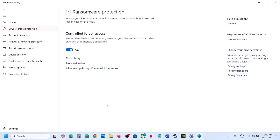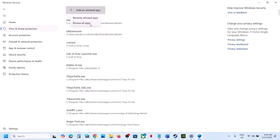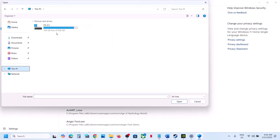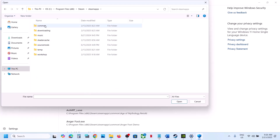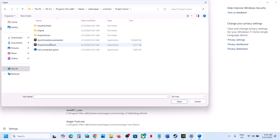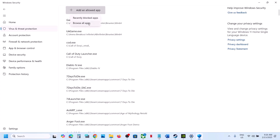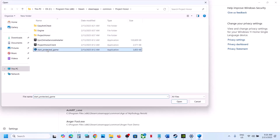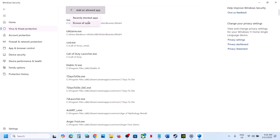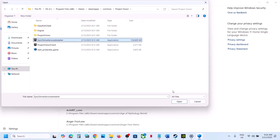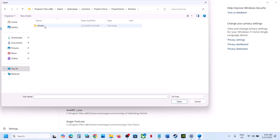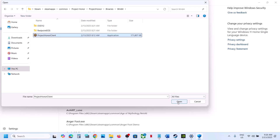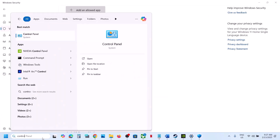Scroll down and click Manage Ransomware Protection, click Allow an App Through Controlled Folder Access, click Yes, then Add an Allowed App > Browse Apps. Go to the game installation folder — C drive > Program Files (x86) > Steam > SteamApps > Common > game folder. Select the exe file and click Open. Repeat this to add the additional exe files, including the Project Owner > Binaries > Win64 exe — this is important.